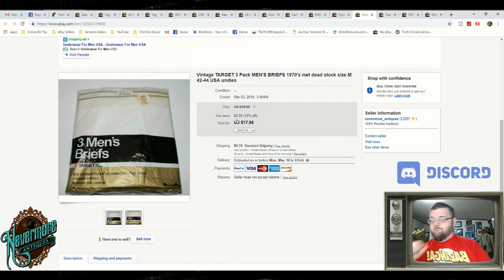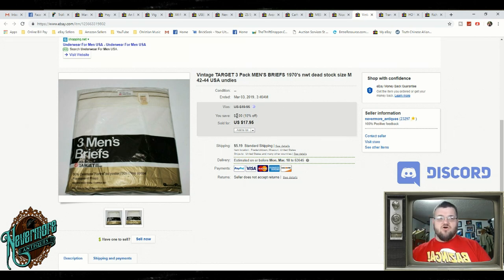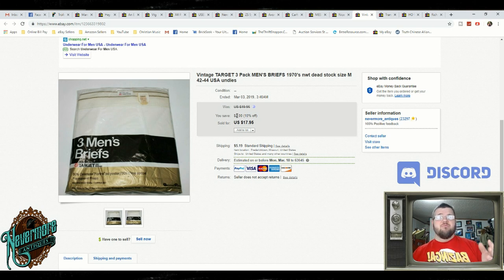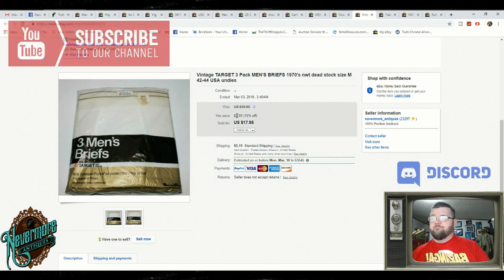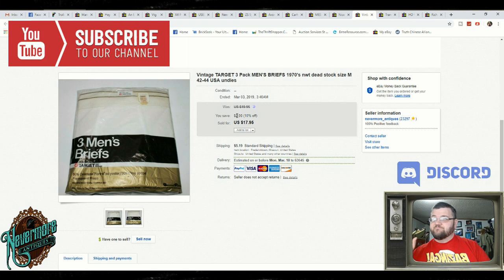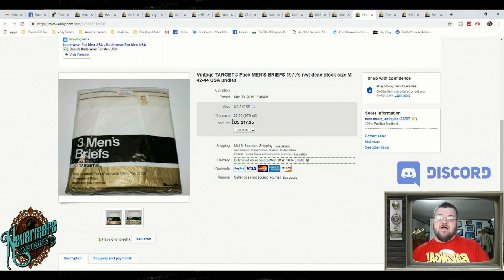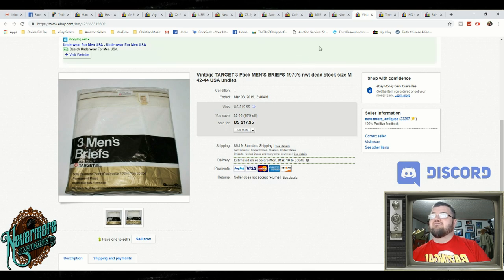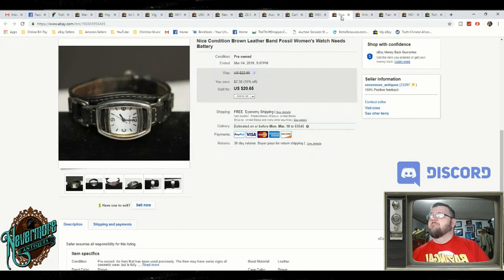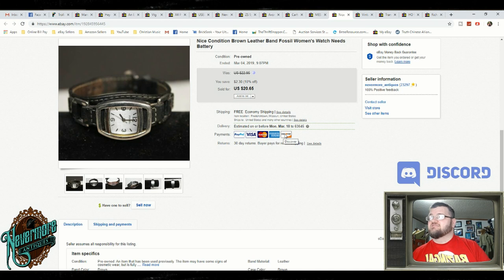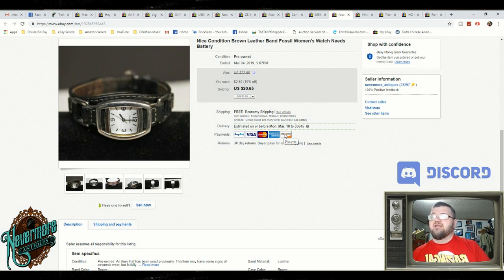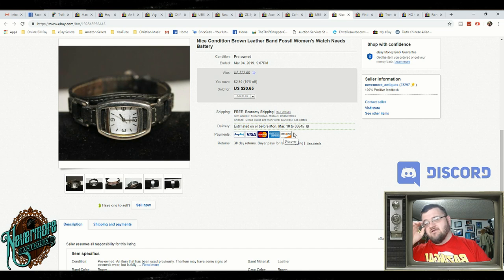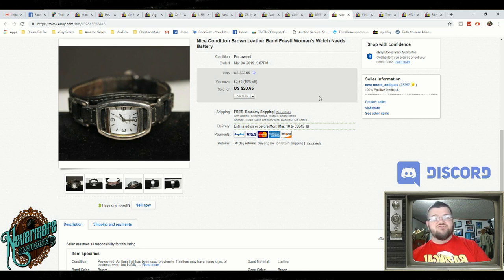These are part of that underwear lot that I bought. I paid $40 for a whole box. These were Target 1970s underwear. $17.95 plus $5.19 shipping and handling. I sold this really nice women's fossil watch. It needed a battery. Sold it for $20.65. Probably picked it up in a jewelry lot or something for next to nothing.